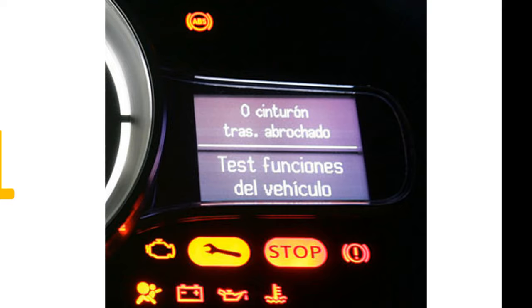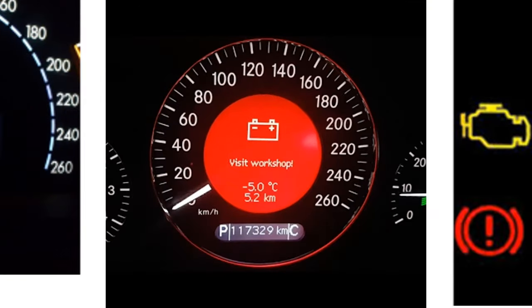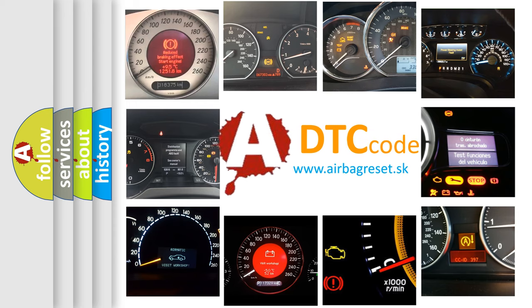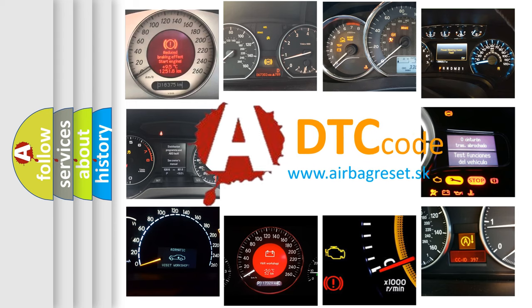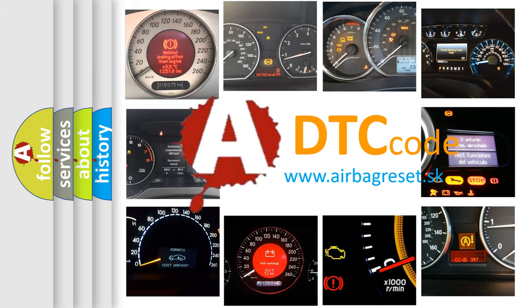How is the error code interpreted by the vehicle? What does U0201 mean, or how to correct this fault? Today we will find answers to these questions together.